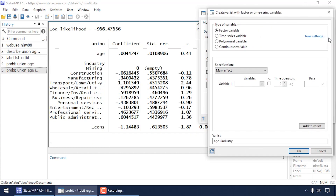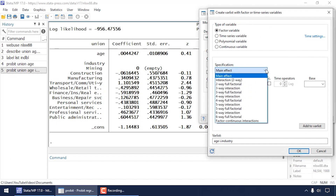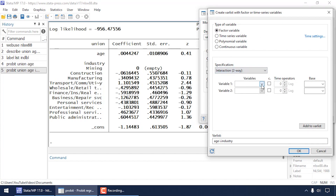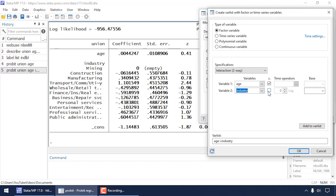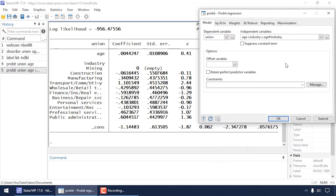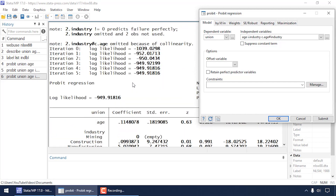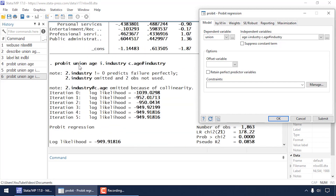Now let's add an interaction. Go back to the dialog box and select 'Interaction Two-way' for the specification. Select age and check the box under 'c.' because age is continuous, then select industry without checking 'c.' since industry is categorical. Click 'Add to Var List' then OK. The resulting command shows 'c.age#i.industry' — the # operator specifies the interaction term of age and industry.